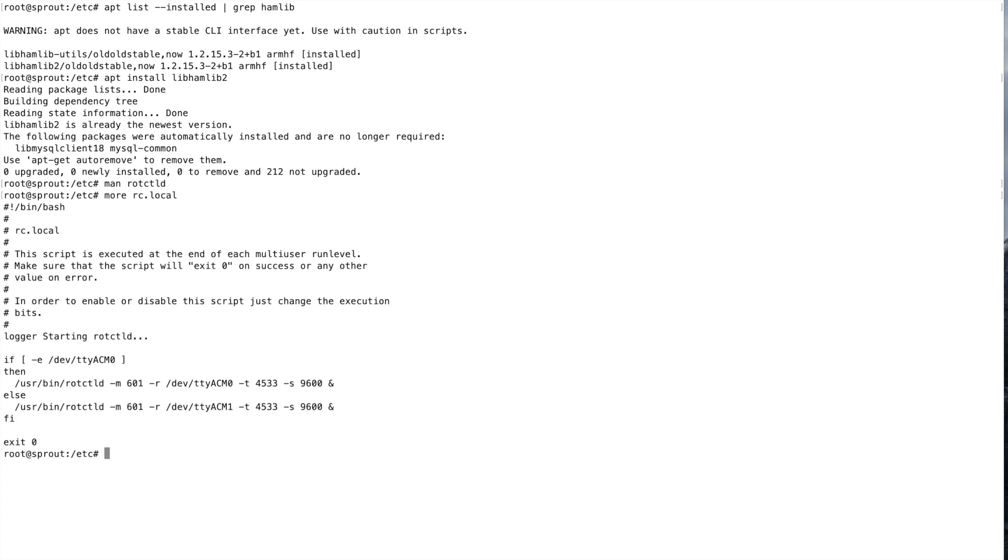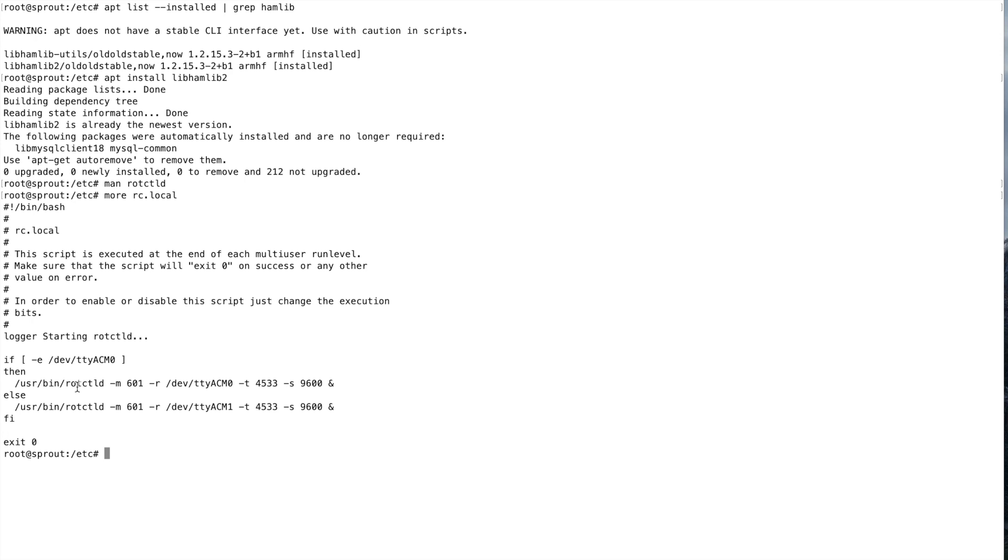If you look down in the description of this video, you'll see a link to github where I have this file posted. But it's pretty simple. This is just a bash shell script. I log to syslog here that we're starting rotator control daemon. I check here if this serial port is available, ttyacm0. If that serial port is available, or it exists, I should say, we launch rotator control daemon and we specify that as the port right here.